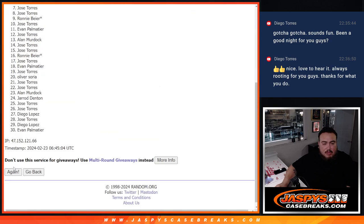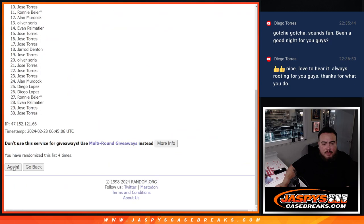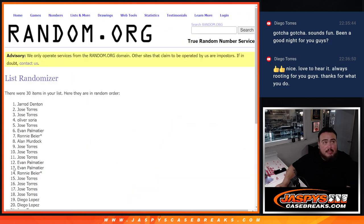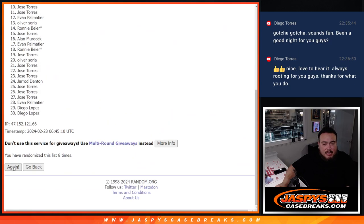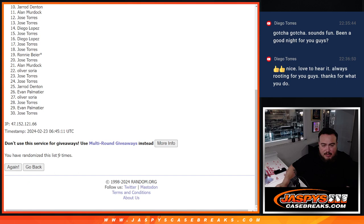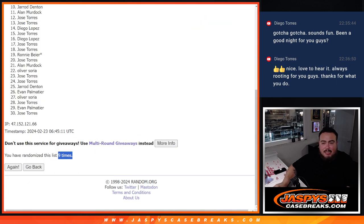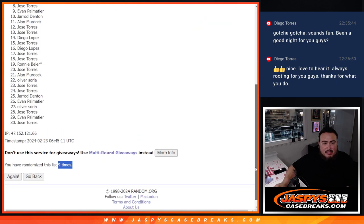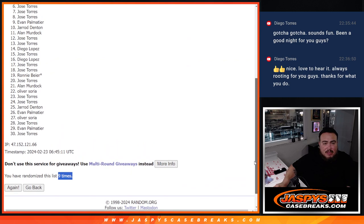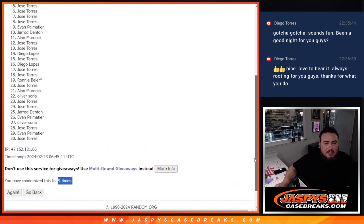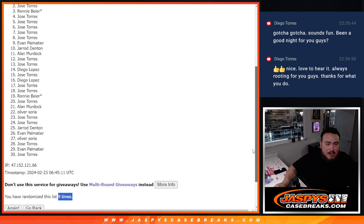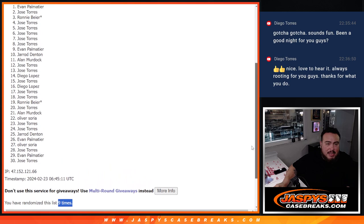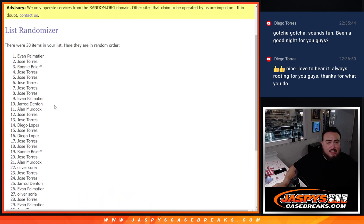One, two, three, four, five, six, seven, eight, and nine. Nine times. Three, six, nine. Jose, Jose, Jose, Ronnie, Jose, and Evan. There you go.